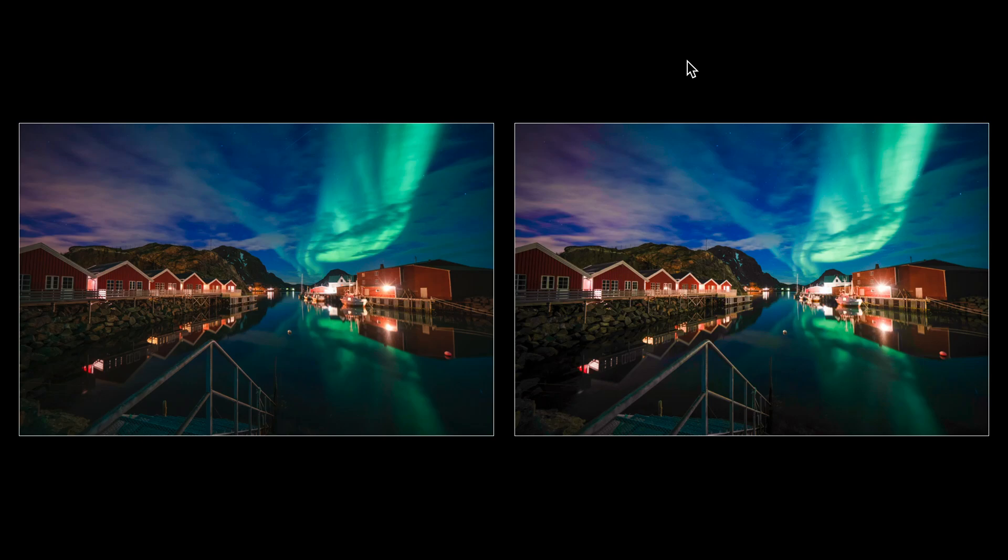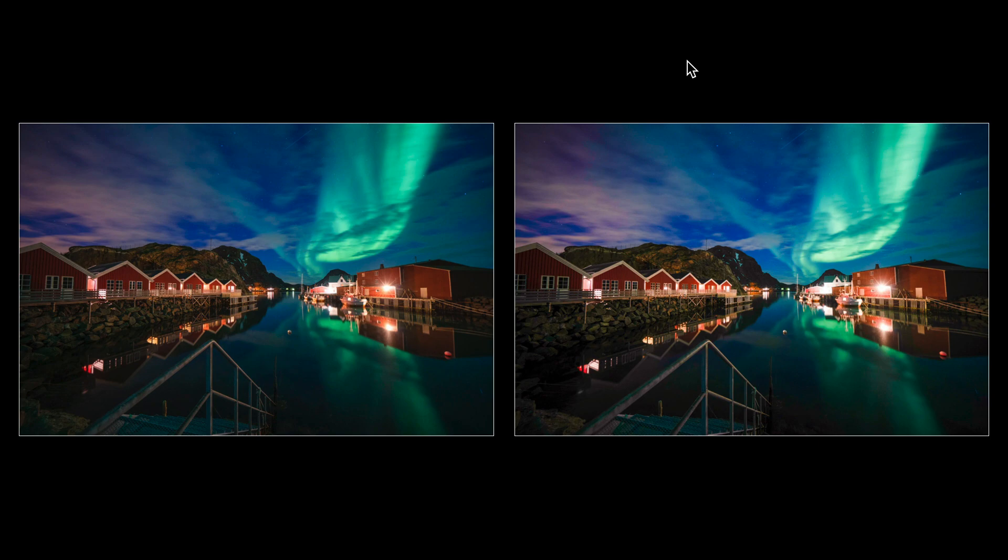Because when you have a raw file, you are working with the actual sensor data. When you're working with a JPEG file, that file has already been run through a lossy compression algorithm, which takes a lot of that sensor information and throws it away.